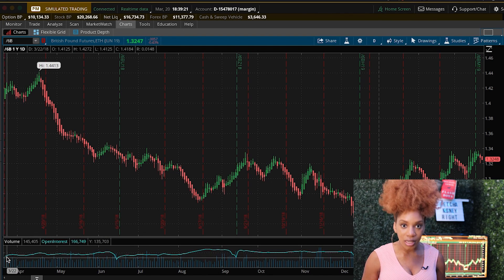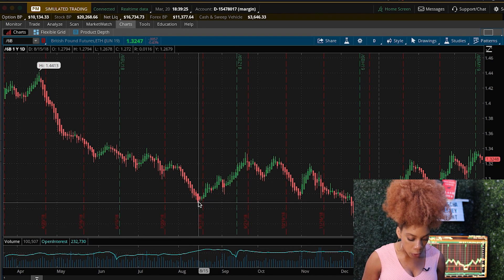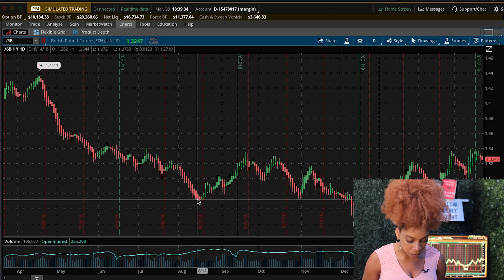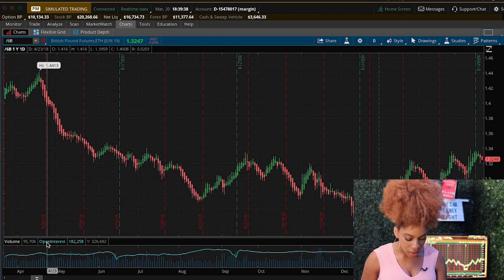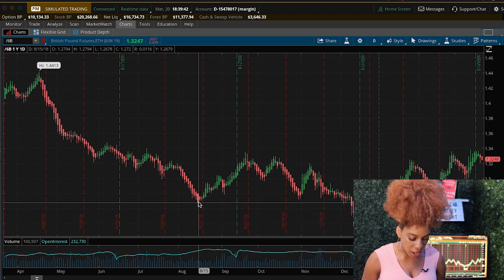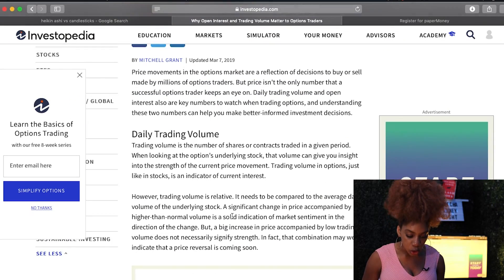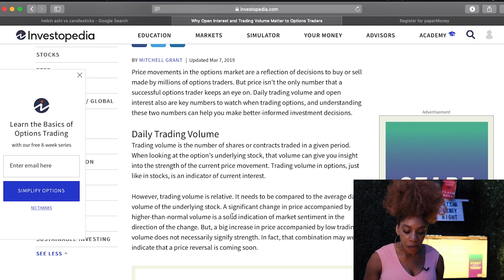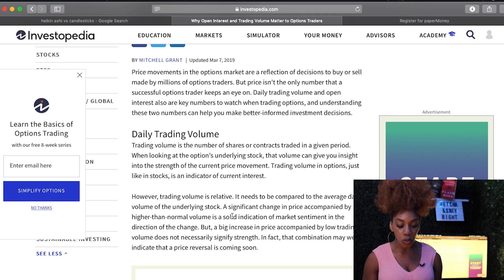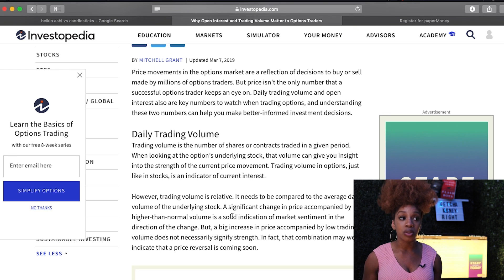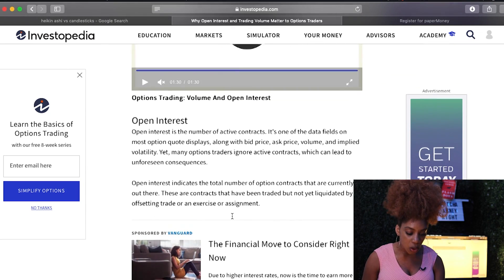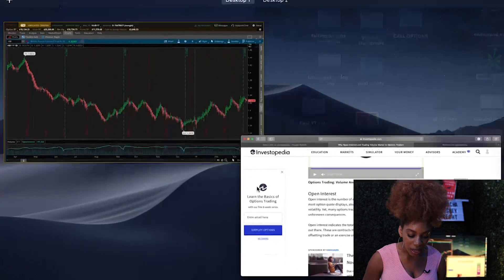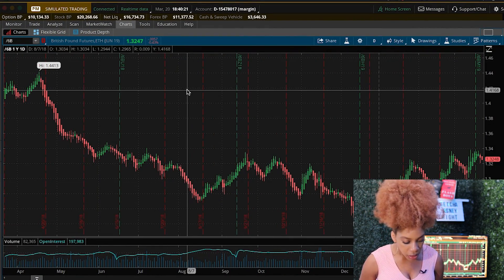When you look at a single underlying at a time, you're gonna see that down here we have volume. Volume basically represents how many contracts are being traded at a given time — right now I'm hovering over the British pound August 16th and it said about a hundred thousand five hundred and seven. As Investopedia states, trading volume is the number of shares or contracts traded in a given time. That volume gives you insight into the strength of the current price movement, and we want a lot of liquidity, which means we need a lot of volume. Open interest, also shown there, is the number of active contracts being held at that particular time.